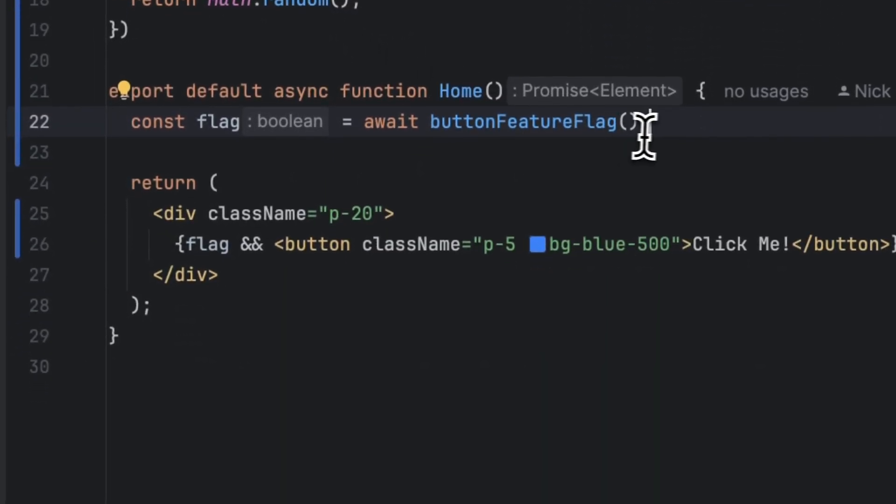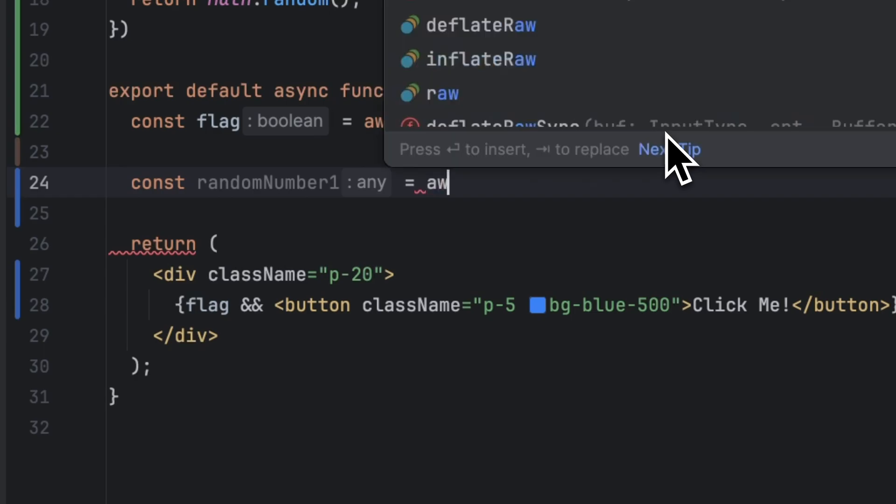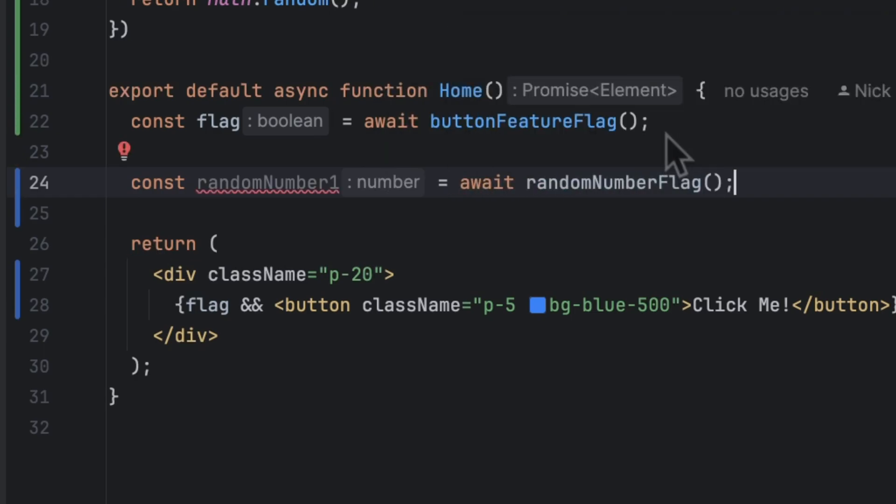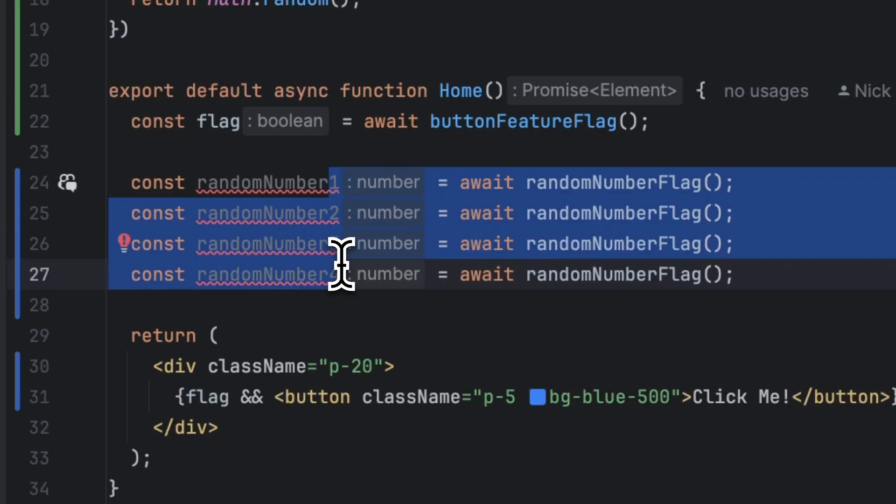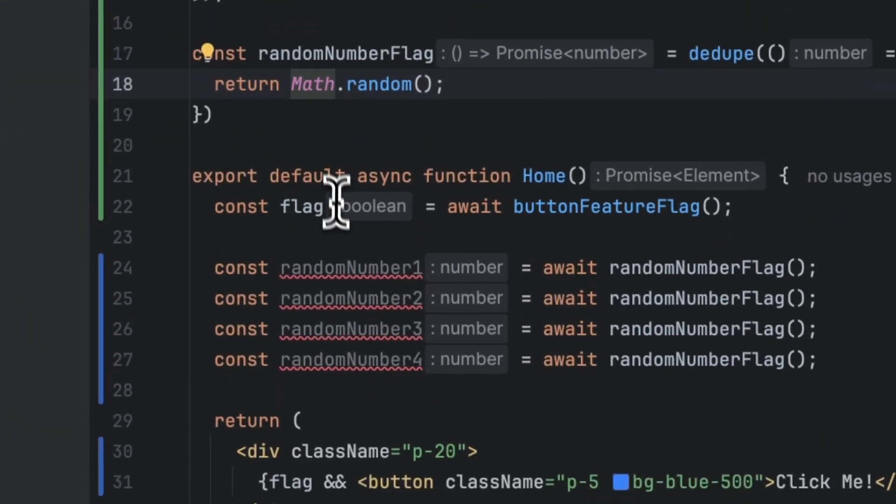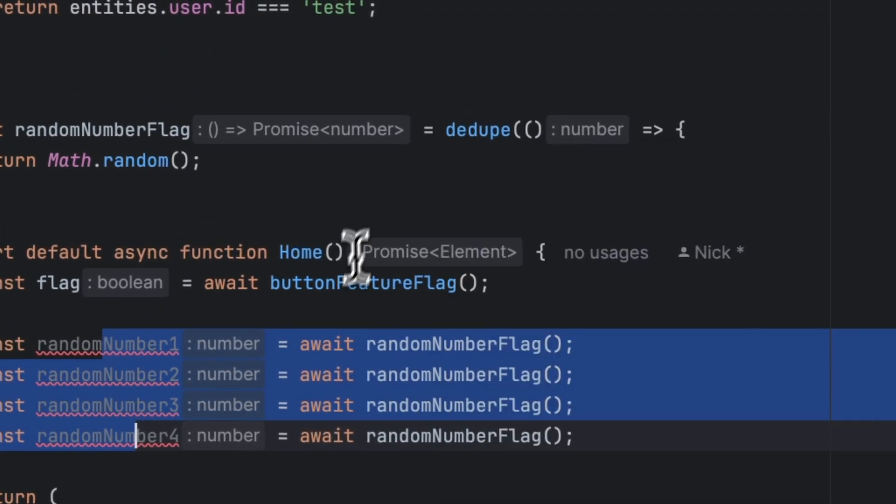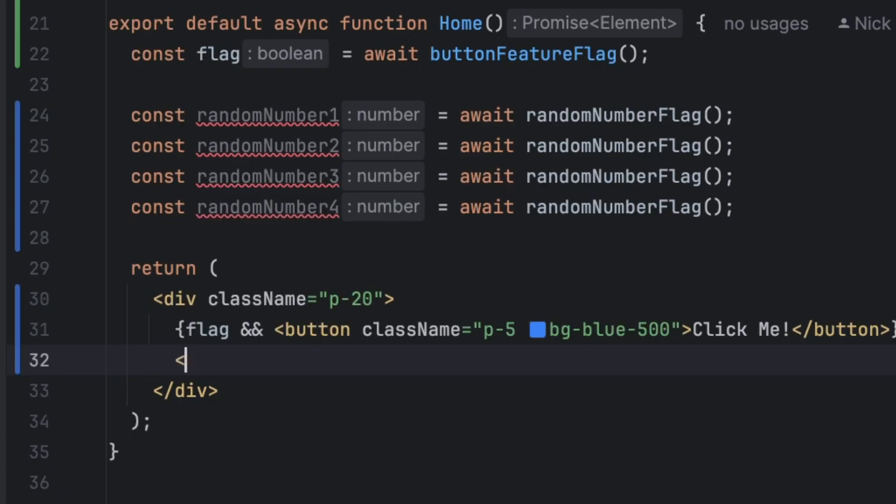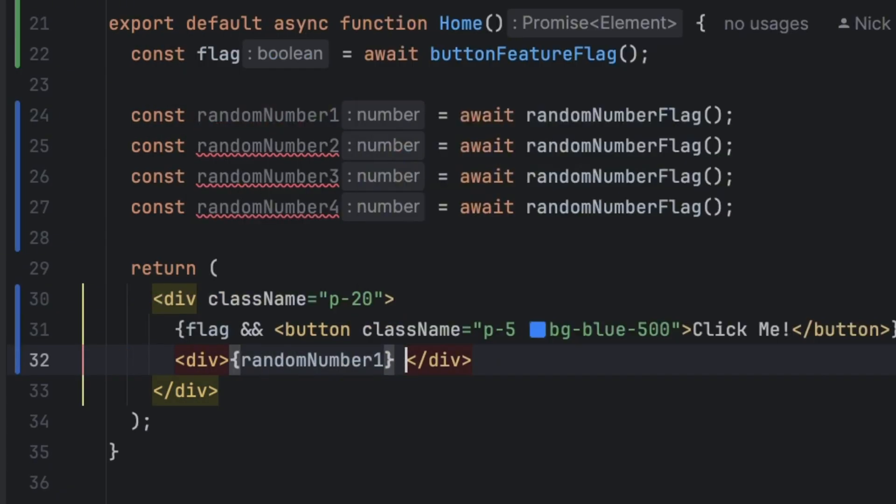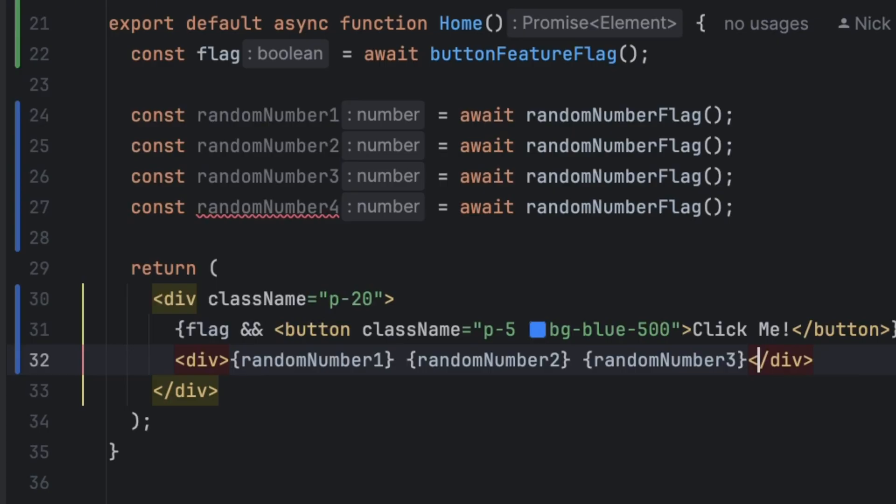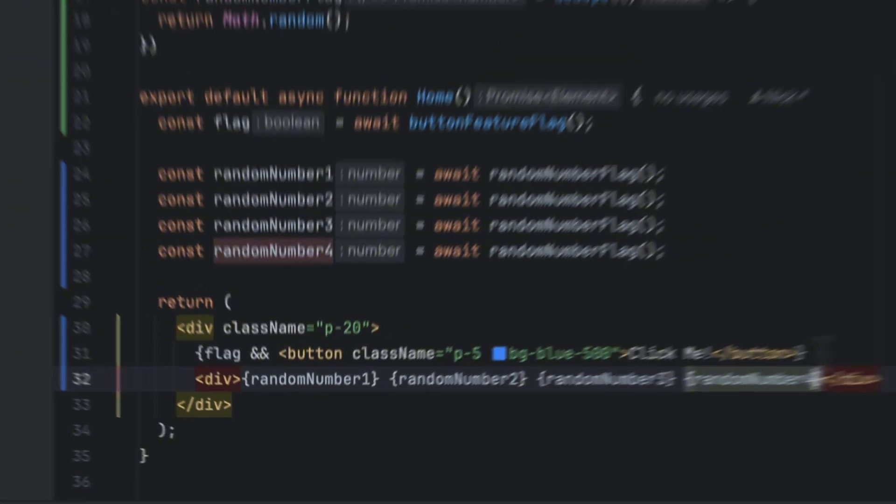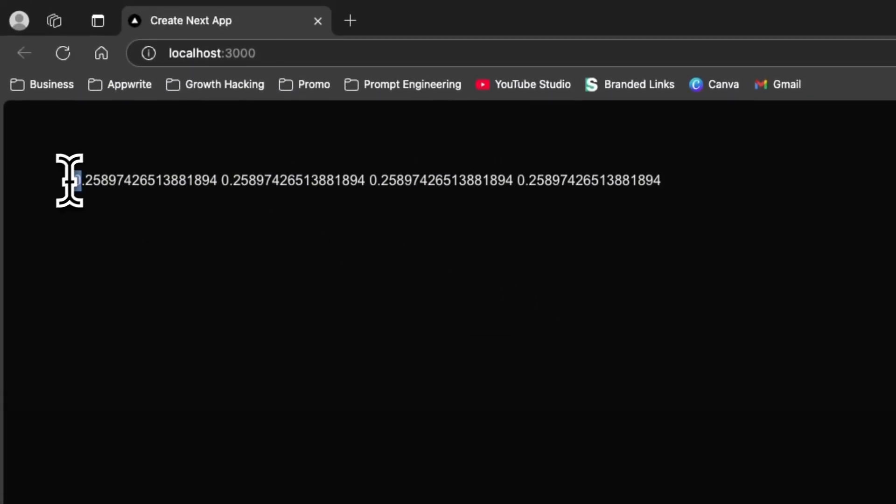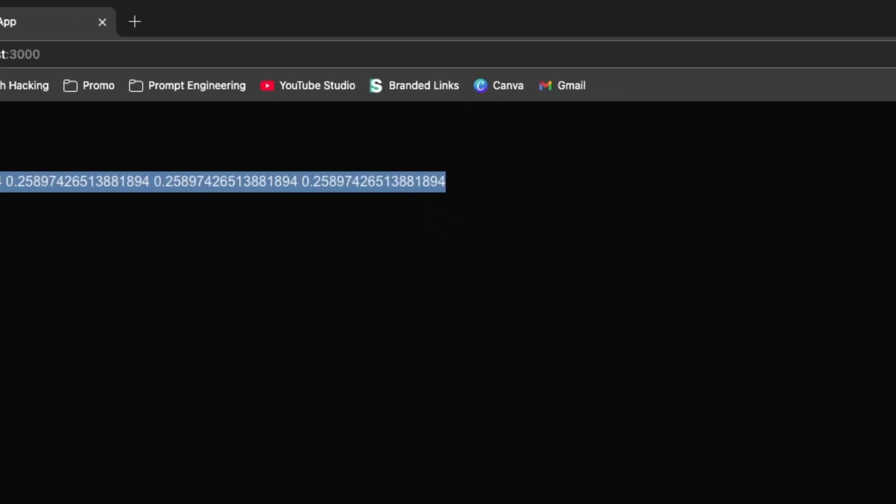And then inside our home function I'm going to create two or three random numbers so we can create randomNumber1 and it's going to be await randomNumberFlag and I'm going to duplicate this two or three times like this. So we're going to have four different numbers and previously if we use the normal flag method you would probably expect that we would get four different random numbers. However with dedupe all these four random numbers should be exactly the same and we can see it by creating an example here. So let me create a div and then I'm going to include all those numbers inside here: randomNumber1, randomNumber2, randomNumber3, and randomNumber4 like this. Now if we head back to the page and we refresh we can see that all of these numbers they are exactly the same as it is expected of the dedupe function.